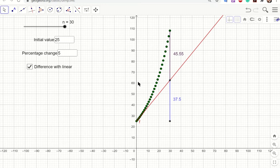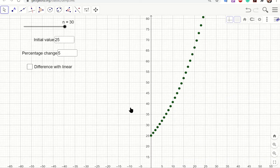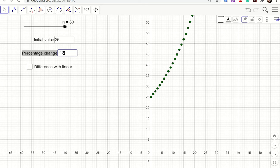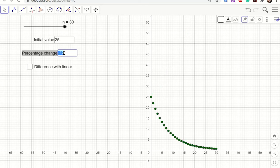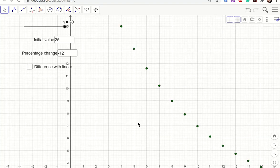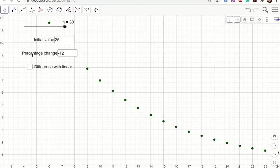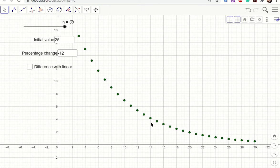Turning off the linear comparison to look at exponential decrease: with a $25,000 car losing 12% per year, in about 7 years the car is worth only about $10,000 — more than half its value gone. Past 15 years the change is very small. The dots and graph they form are exactly the same shape as the exponential graphs from the last lesson.